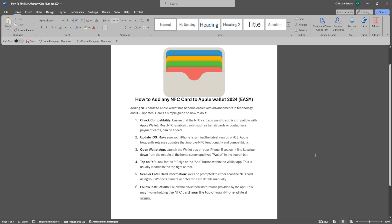Let's get started. Adding NFC cards to Apple Wallet has become easier with advancements in technology and iOS updates. The first thing you want to do is check compatibility.